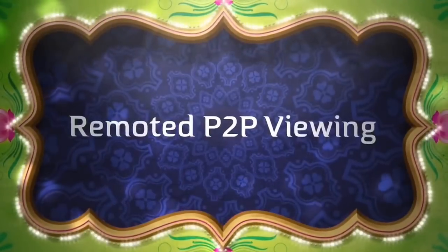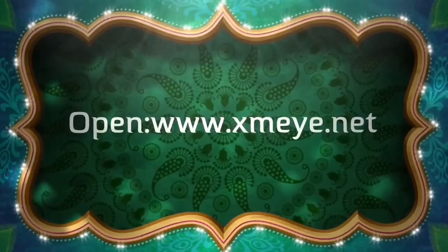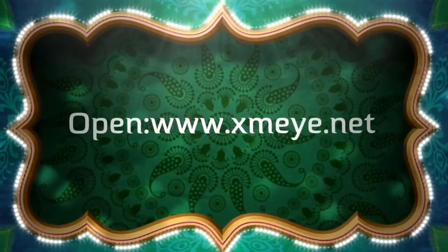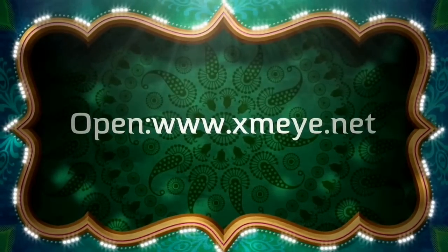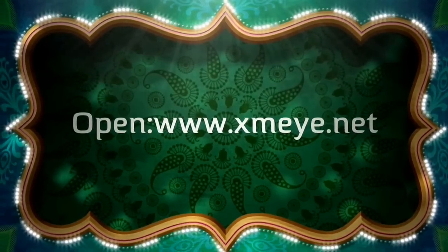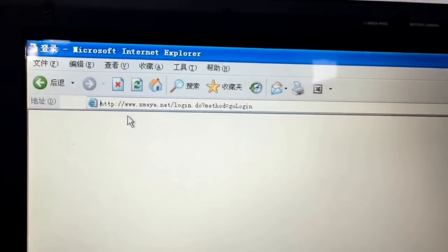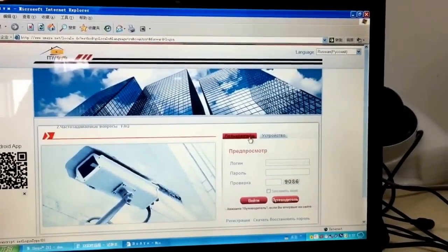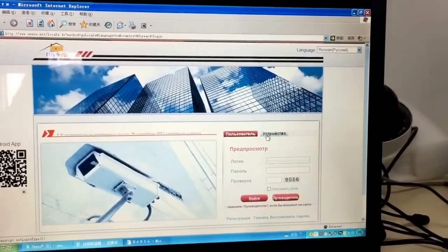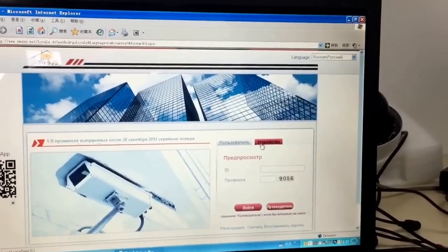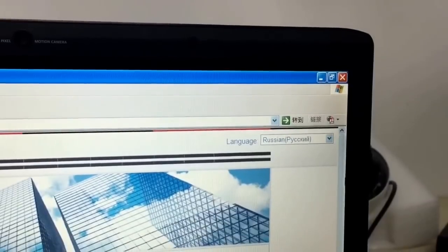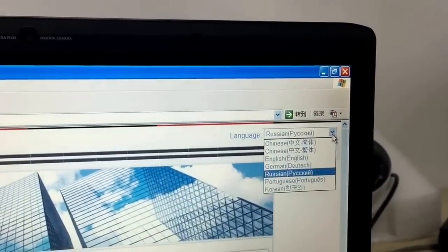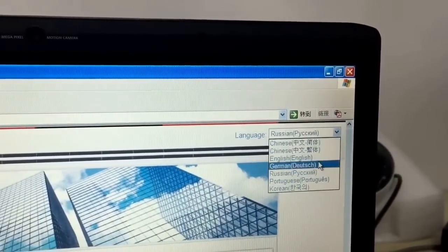Remote P2P Viewing. Open www.xmeye.net. Here we choose the language we want. Now we choose English.